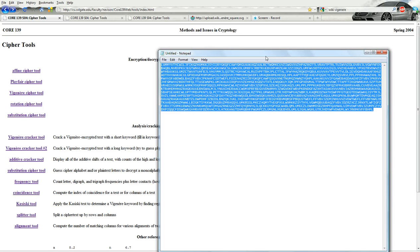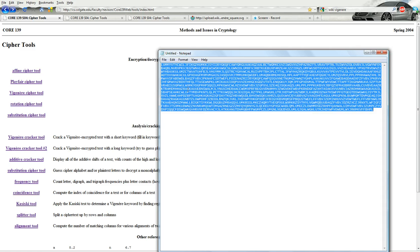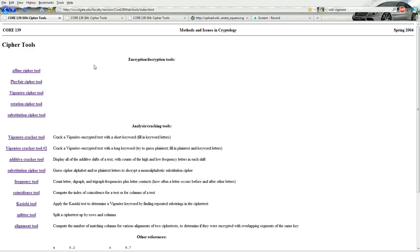Hello 484 students. I promised that I would put up a video about how to break a Vigenere the old-fashioned way, where you actually know what's going on and can understand it. I've brought up a Vigenere cipher text from a previous quarter and I have no idea what the keyword is or what the plain text is. So I'm going to go through it.